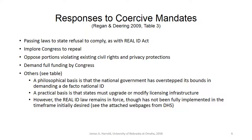The Regan and Deering article talks about the Real ID Act — the Driver's License Act. Here are some of the most popular actions that states took as outlined in Table 3 of their article: passing laws stating refusal to comply — states would pass laws literally saying 'we are not going to comply'; passing laws imploring Congress to repeal the law; passing laws opposing portions that violated existing civil rights and privacy protections already enshrined in federal law; and demanding full funding by Congress — several states said 'we'll do it, but only if Congress fully funds it.'